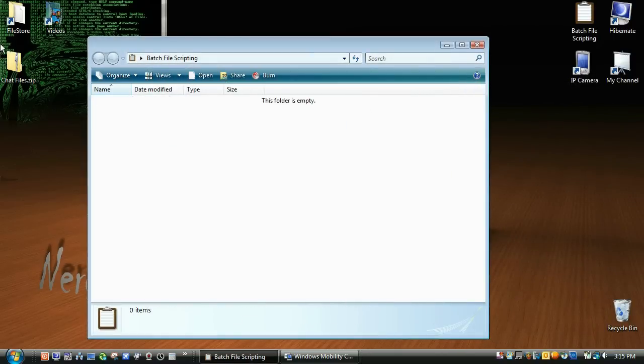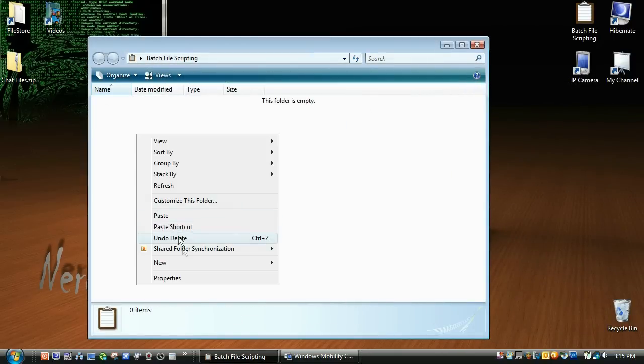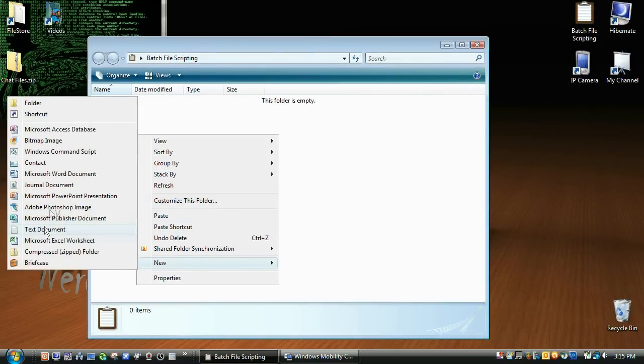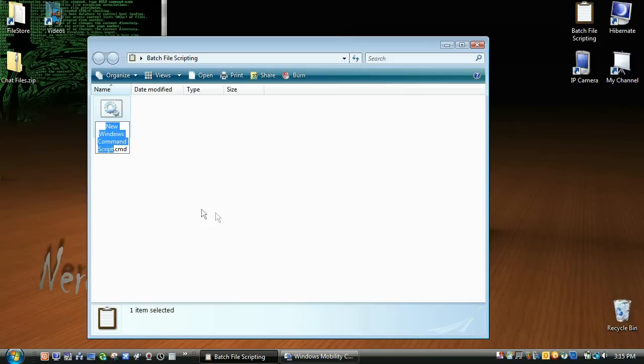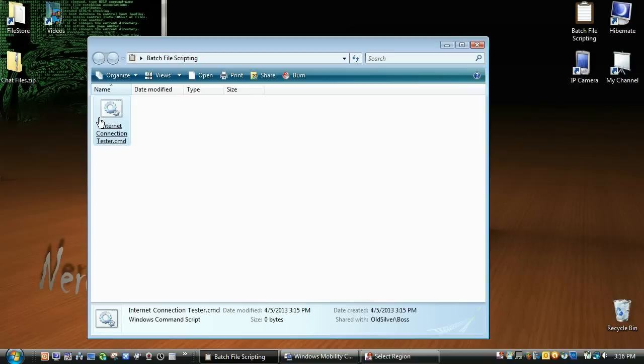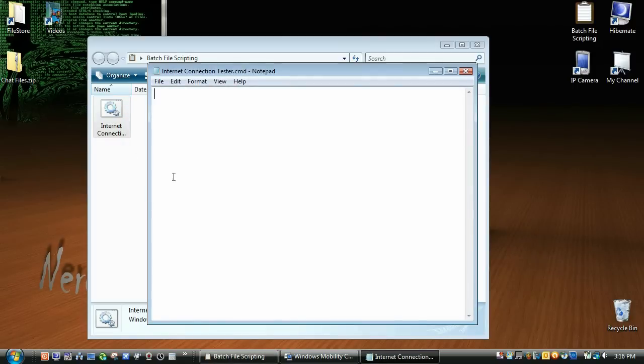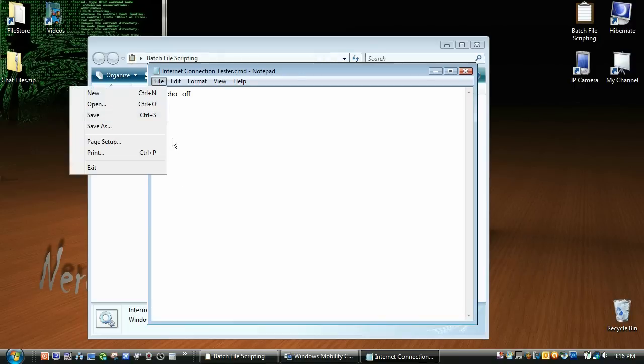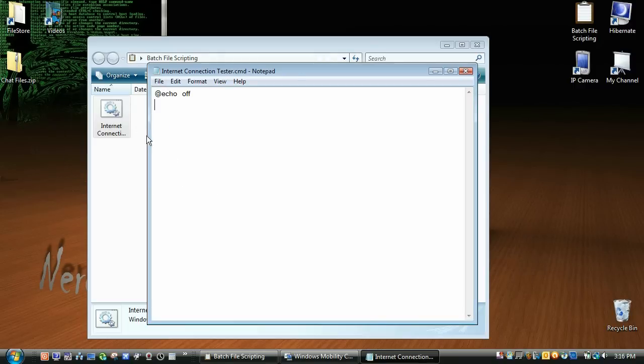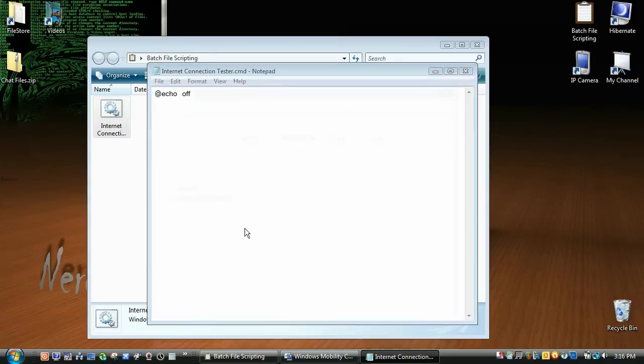So I'm going to delete our files here, create a new batch file, and we're going to name this internet. Sorry about that, my screen recorder cut out there, but I'm going to name it internet connection tester, and I'm going to right-click and edit. So @echo off, and sorry if I didn't explain earlier how to create a batch file, just open notepad, click file, save as, whatever you want, and then add dot bat at the end.